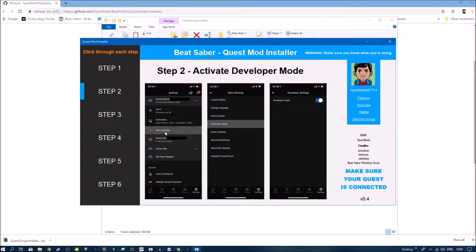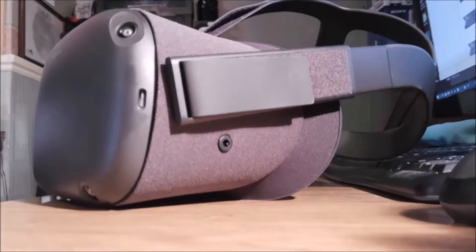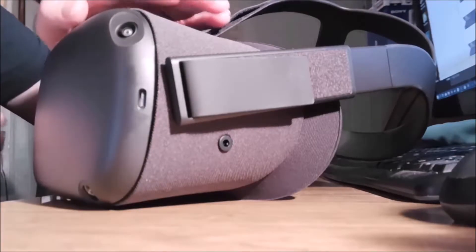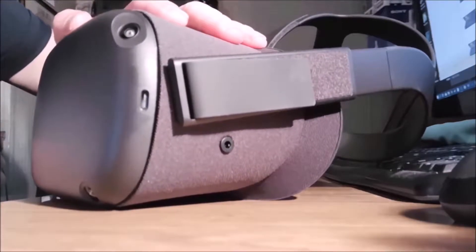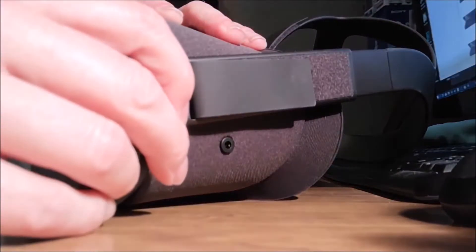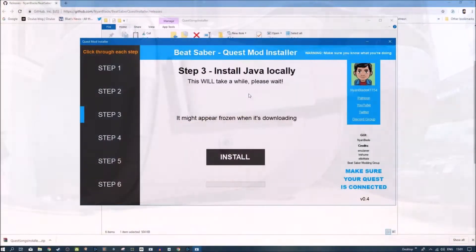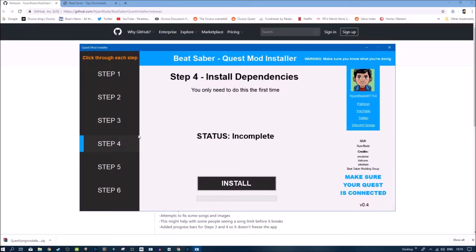Step two is to activate developer mode on your Oculus Quest, and you do this via your mobile phone. Boot up your mobile phone, find where your Quest is, go down to more settings, find developer mode and enable it. Now put on your Oculus Quest and you should get a pop-up saying 'Would you like to activate developer mode?' — confirm that. Then connect your Oculus Quest to your PC with the USB cable.